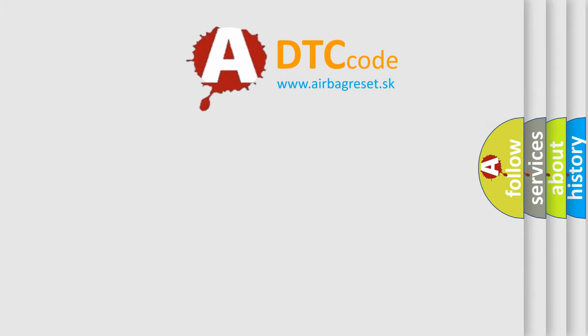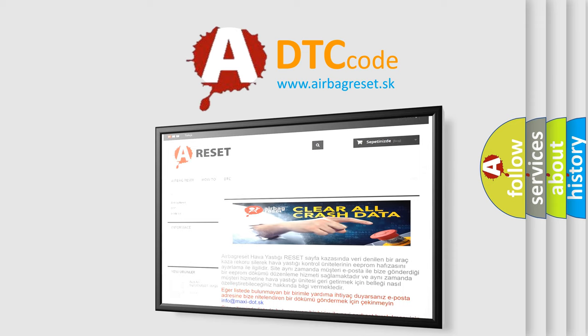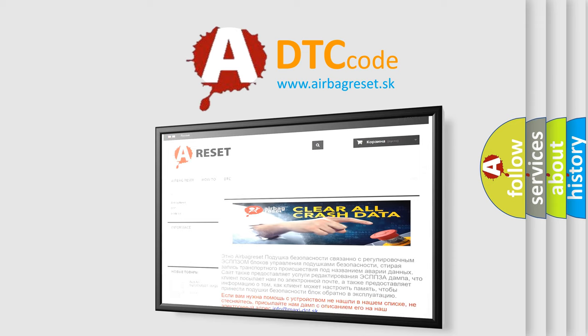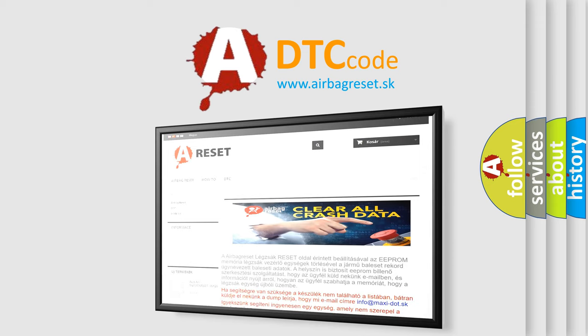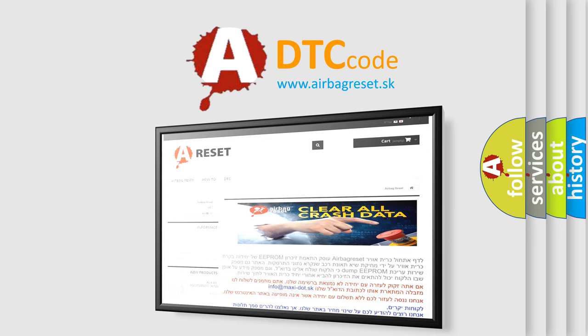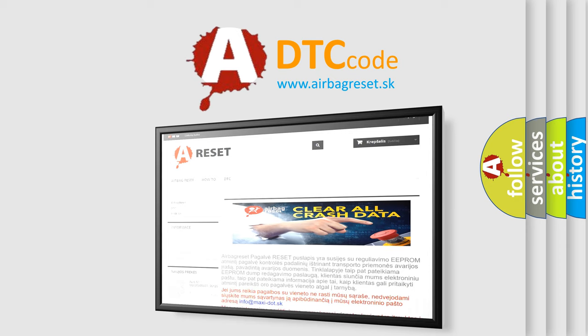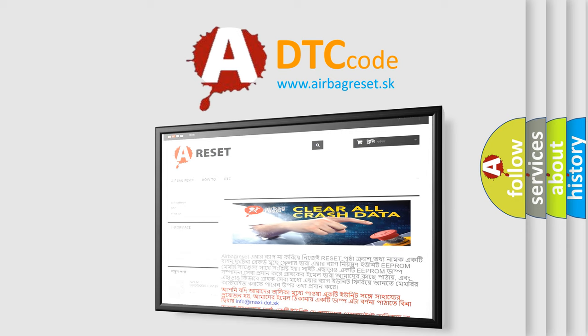The airbag reset website aims to provide information in 52 languages. Thank you for your attention and stay tuned for the next video.